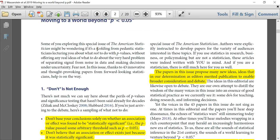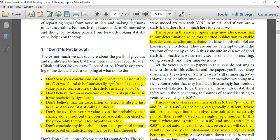Don't base your conclusions solely on whether an associational effect was found to be statistically significant, i.e., the p-value passed some arbitrary threshold such as p less than 0.05. Don't believe that an associational effect exists just because it was statistically significant. Don't believe that an associational effect is absent just because it was not statistically significant. Don't believe that your p-value gives the probability that chance alone produced the observed association or effect, or the probability that your hypothesis is true. Don't conclude anything about scientific or practical importance based on statistical significance or the lack thereof.